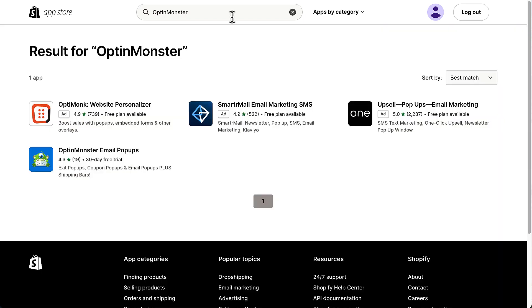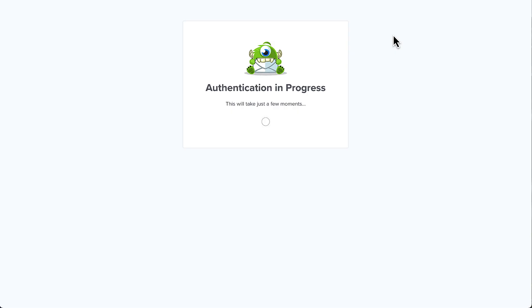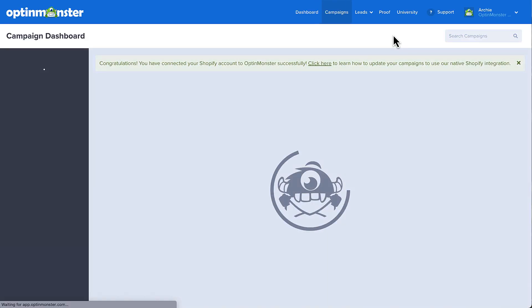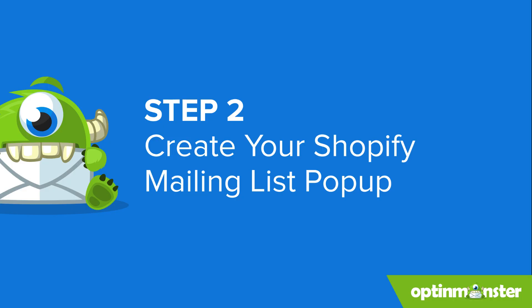Search for OptinMonster in the Shopify app store. Once you've located the OptinMonster app, simply click Add App and install it. Shopify will then connect with your logged-in OptinMonster account and we're ready to create your email sign-up form.